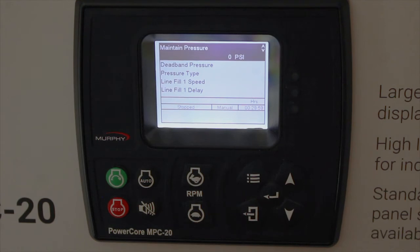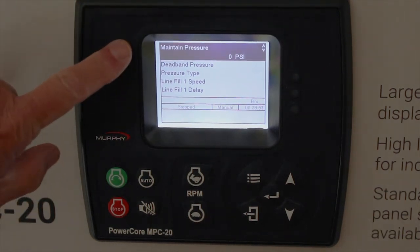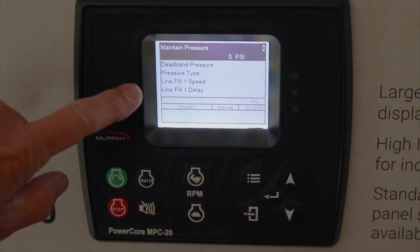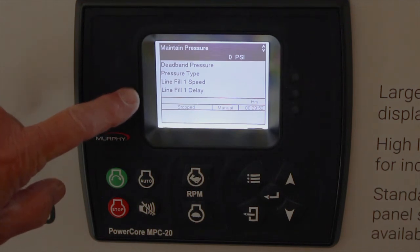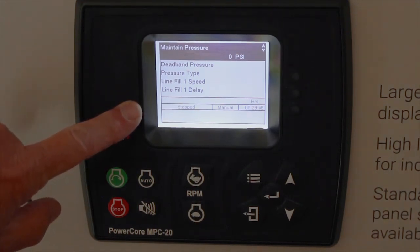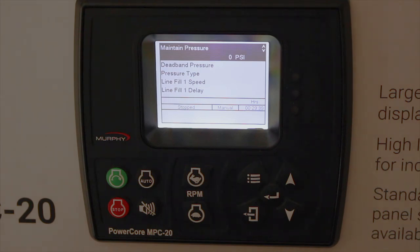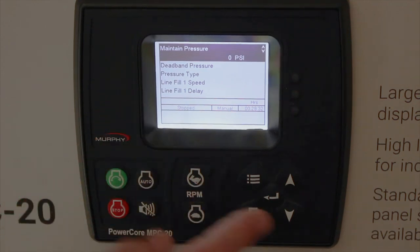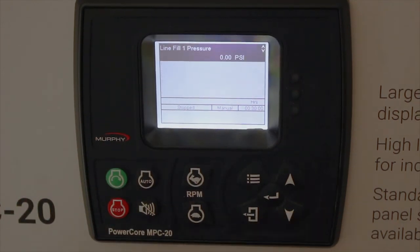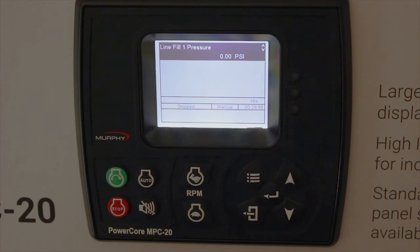Hitting enter reveals a maintained pressure set point, a dead band pressure type — whether discharge or suction — and a line fill feature. When filling a line that may be one or two miles long with air in it, you can hold RPM low to allow water to fill the line before throttling up to pressure. This gives you a line fill speed, a line fill delay, and a line fill pressure.